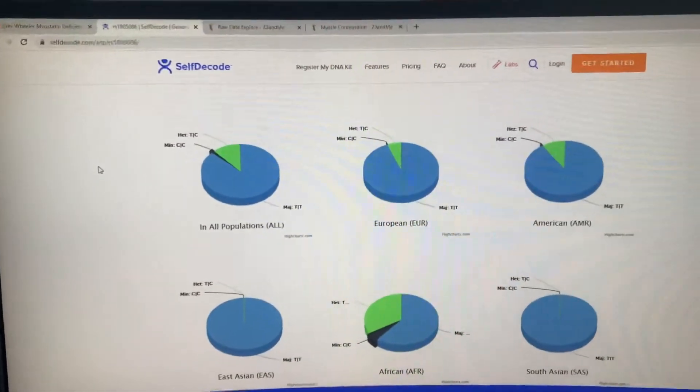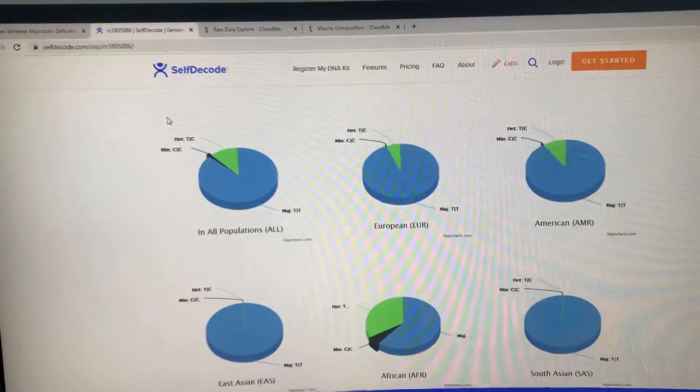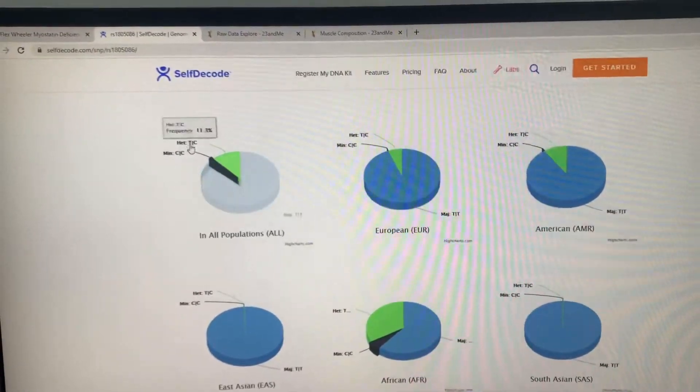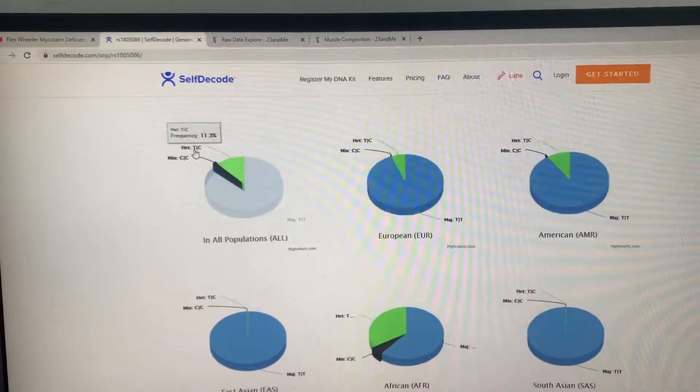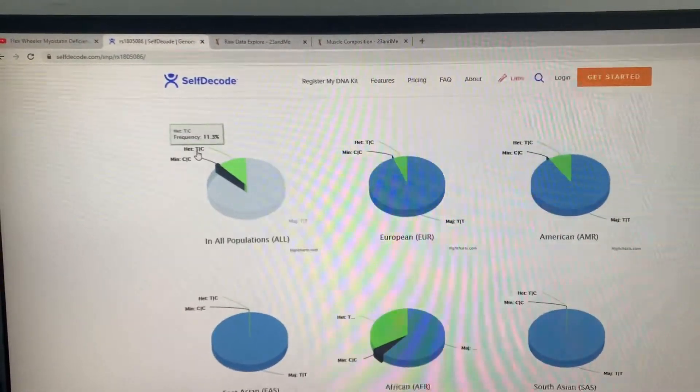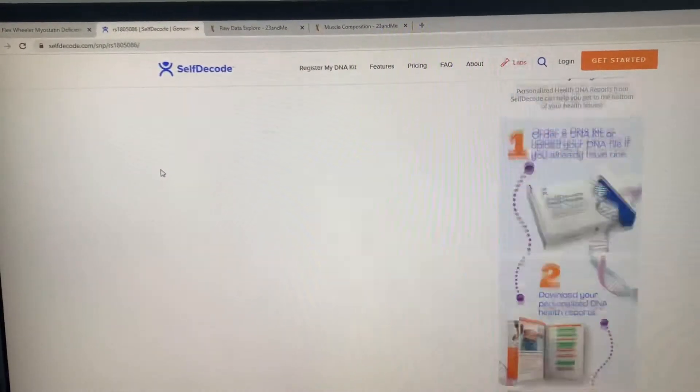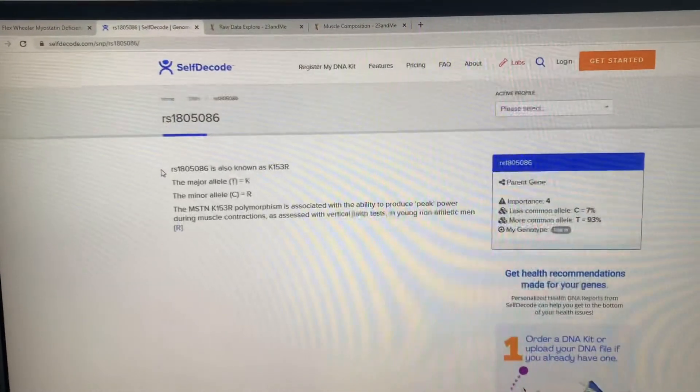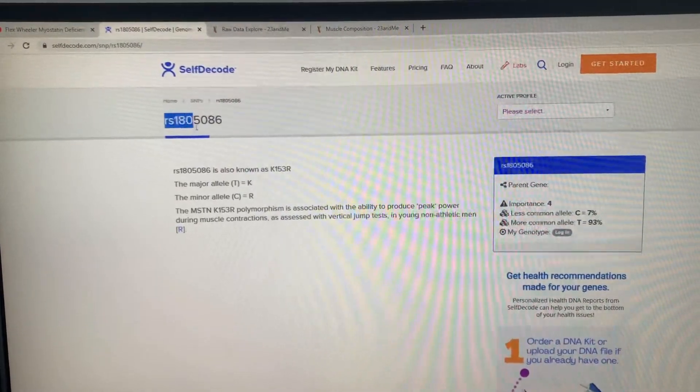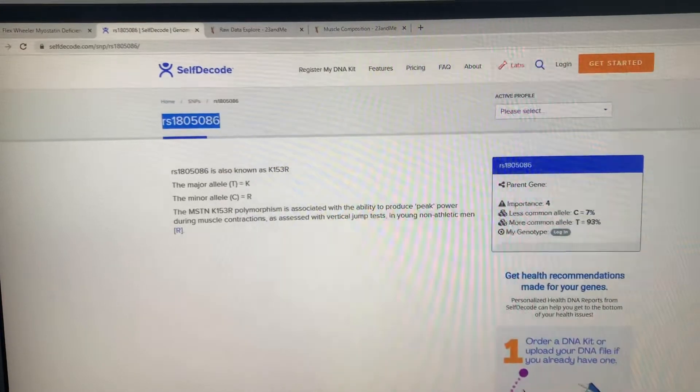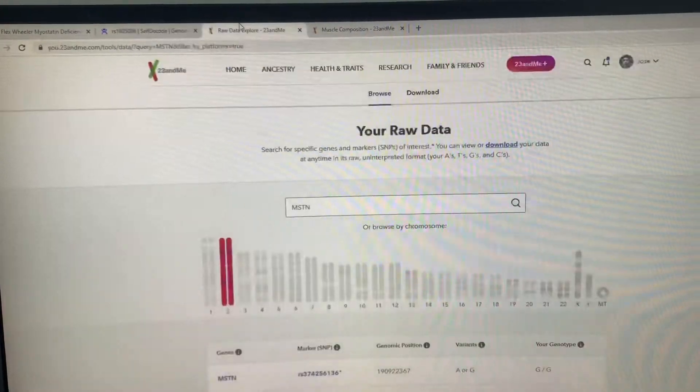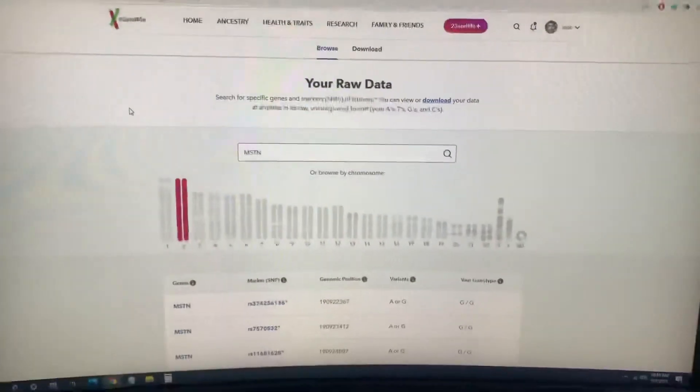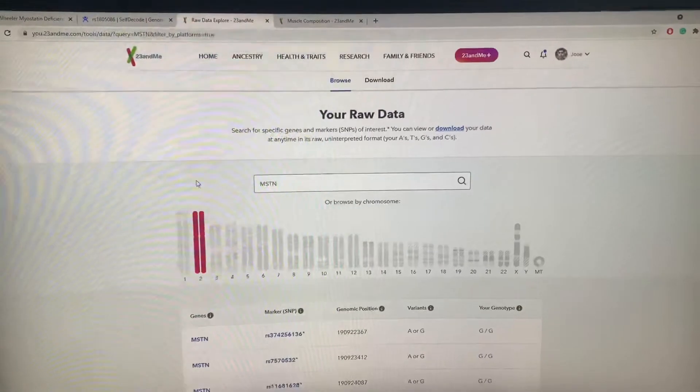If you go down, in all populations CC is 1.4%. That is crazy. It's extremely, extremely rare, super rare. One of the strongest people in the world has TC, which is still rare at 11%. If I go here to this snippet, this is myostatin for me, this is my raw data.